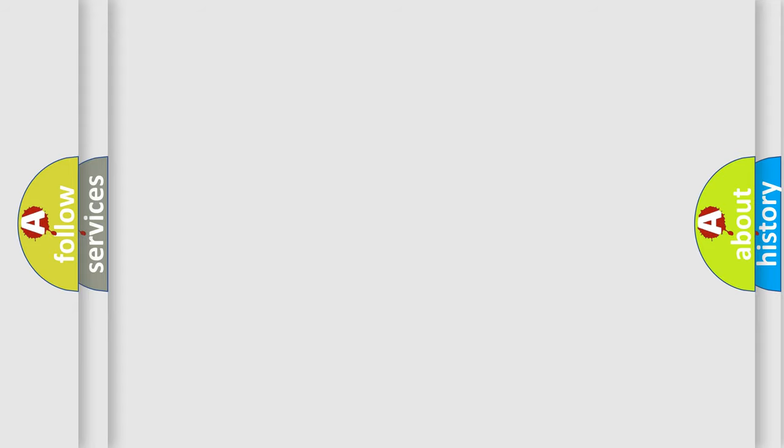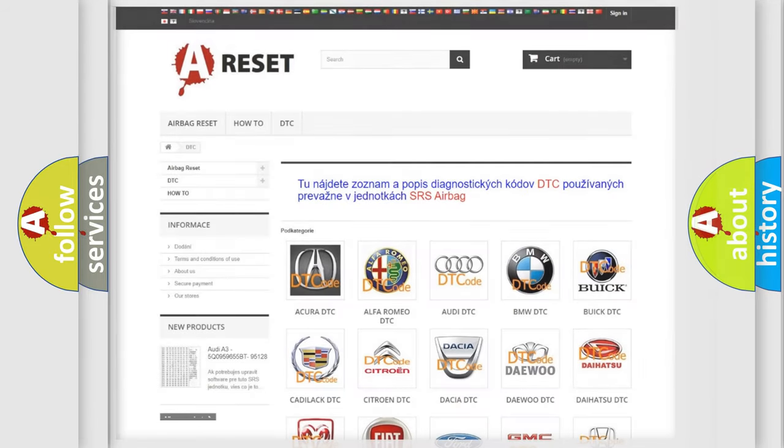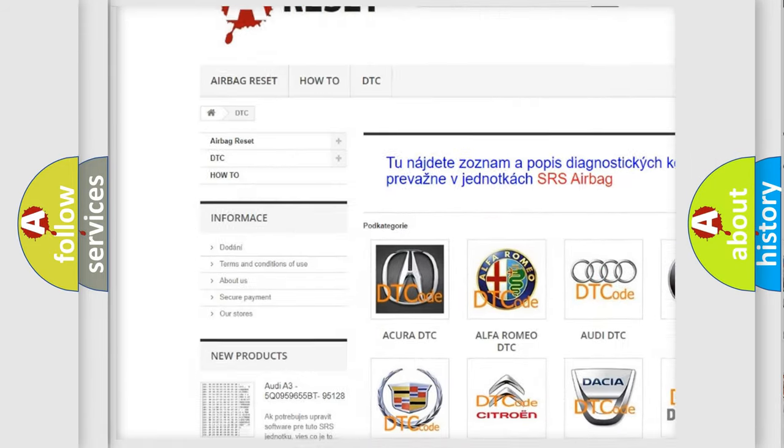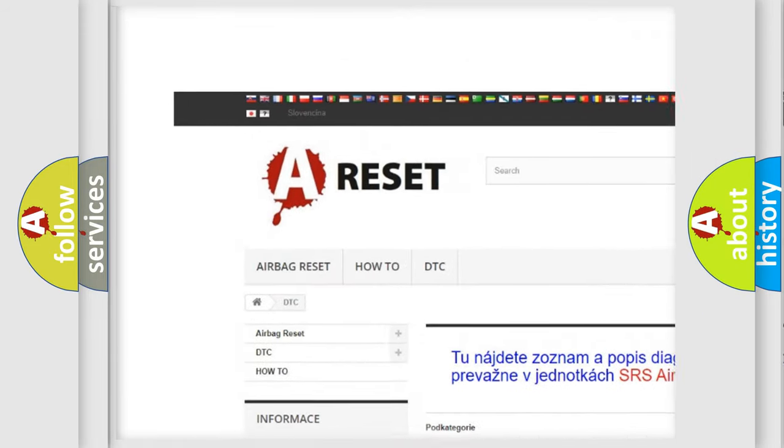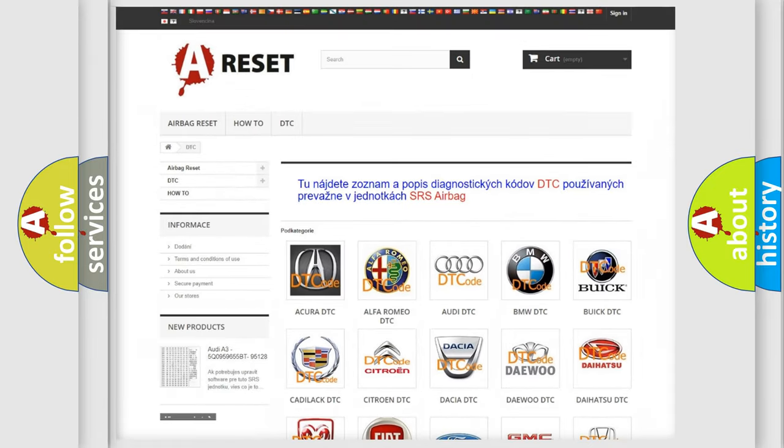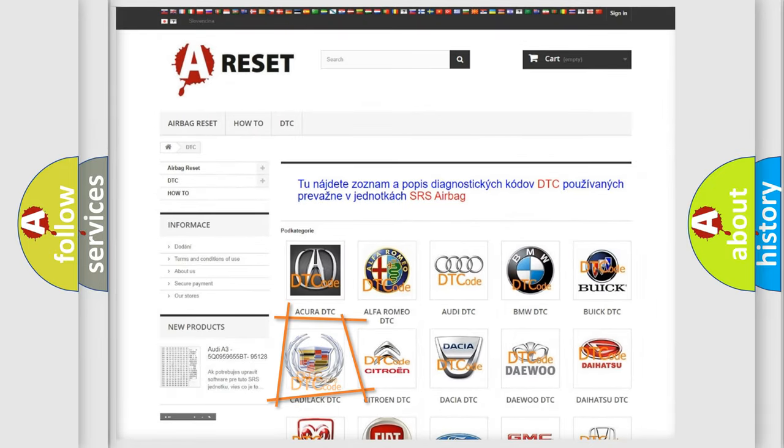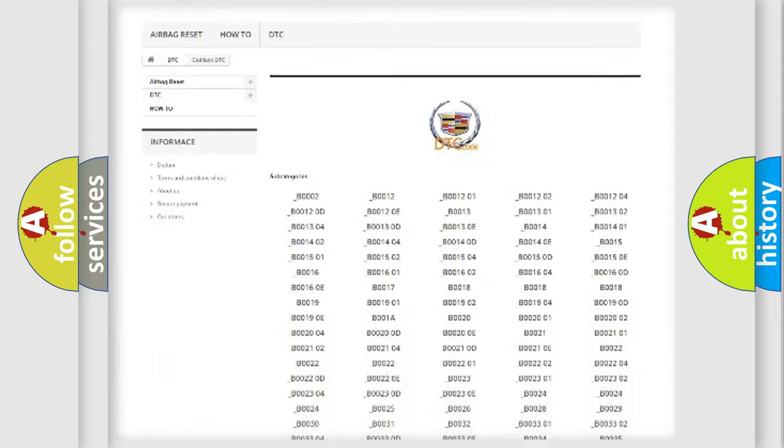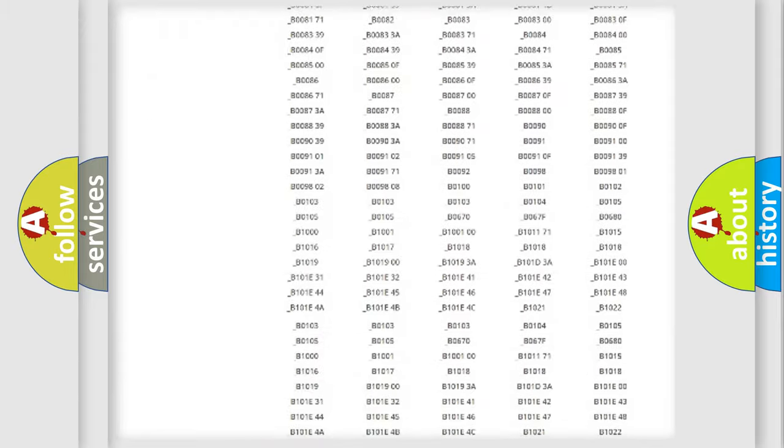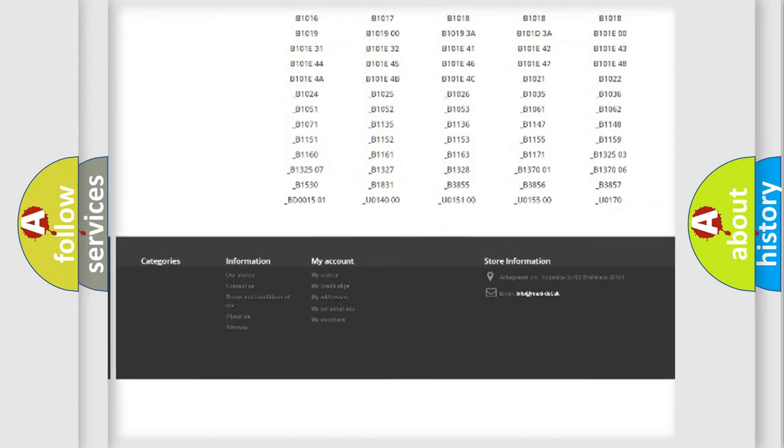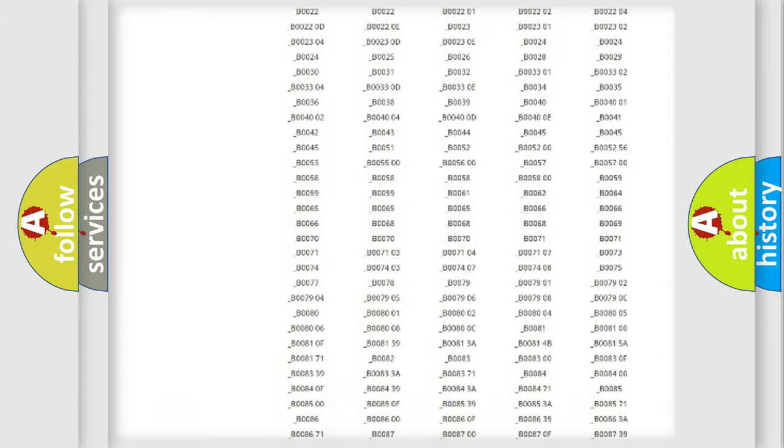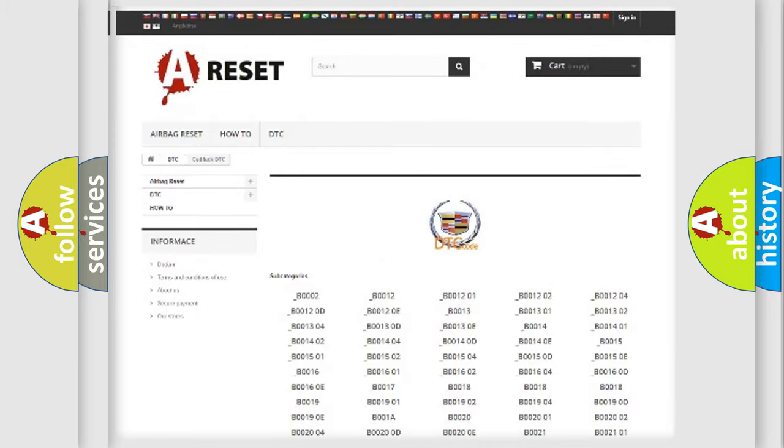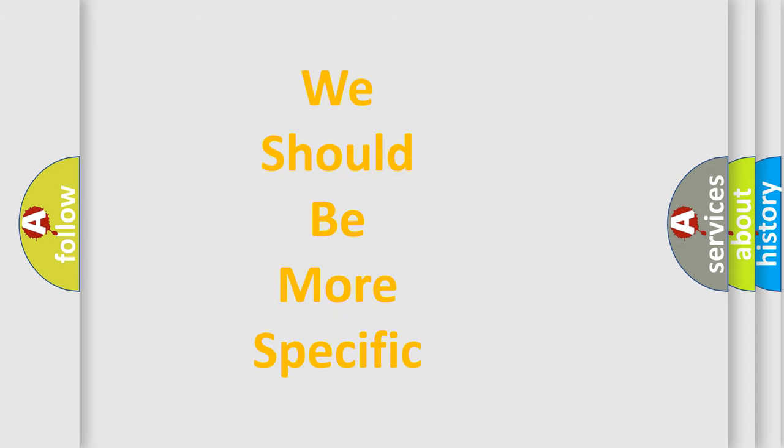Our website airbagreset.sk produces useful videos for you. You do not have to go through the OBD2 protocol anymore to know how to troubleshoot any car breakdown. You will find all the diagnostic codes that can be diagnosed in Cadillac vehicles, and also many other useful things. The following demonstration will help you look into the world of software for car control units.